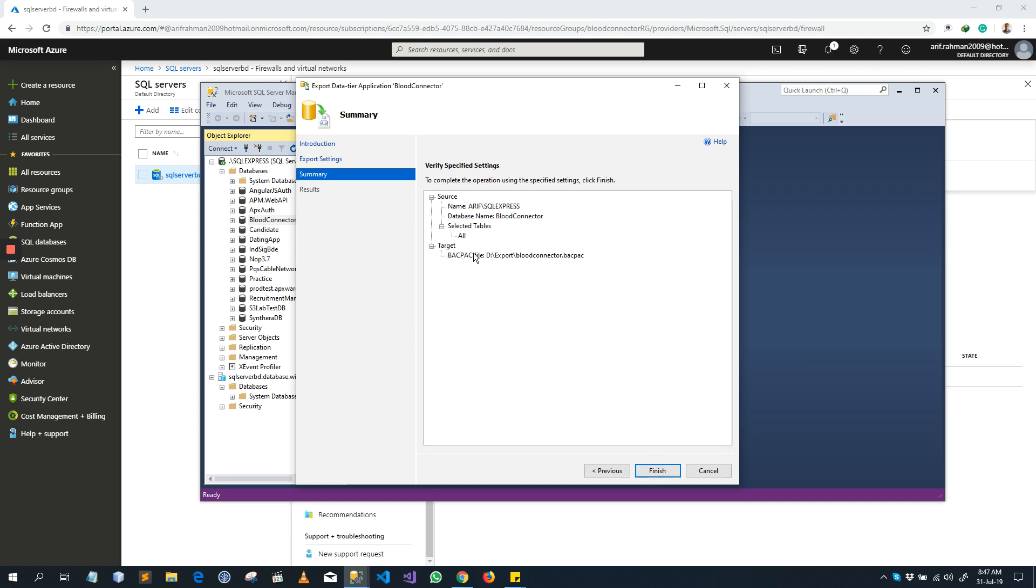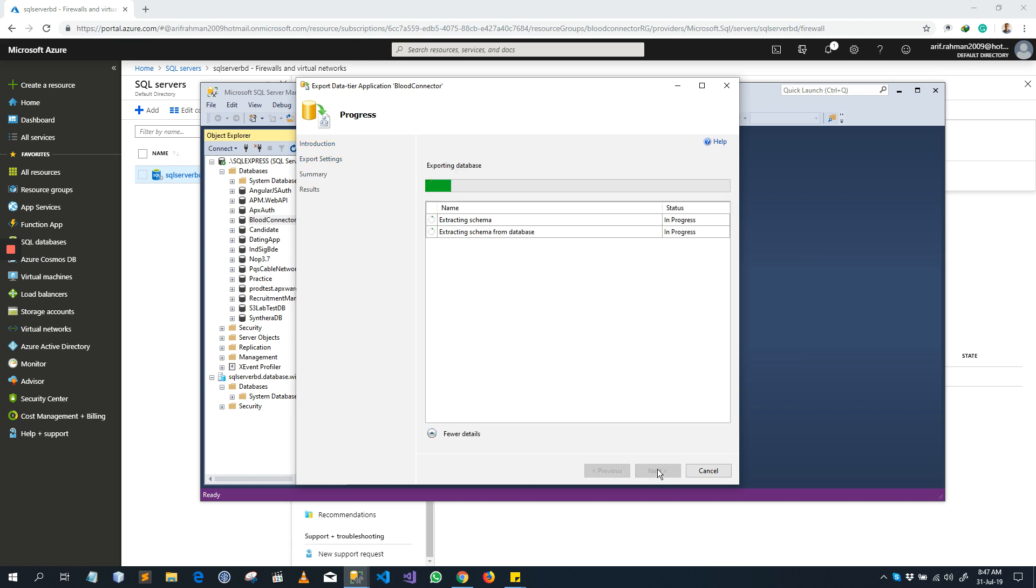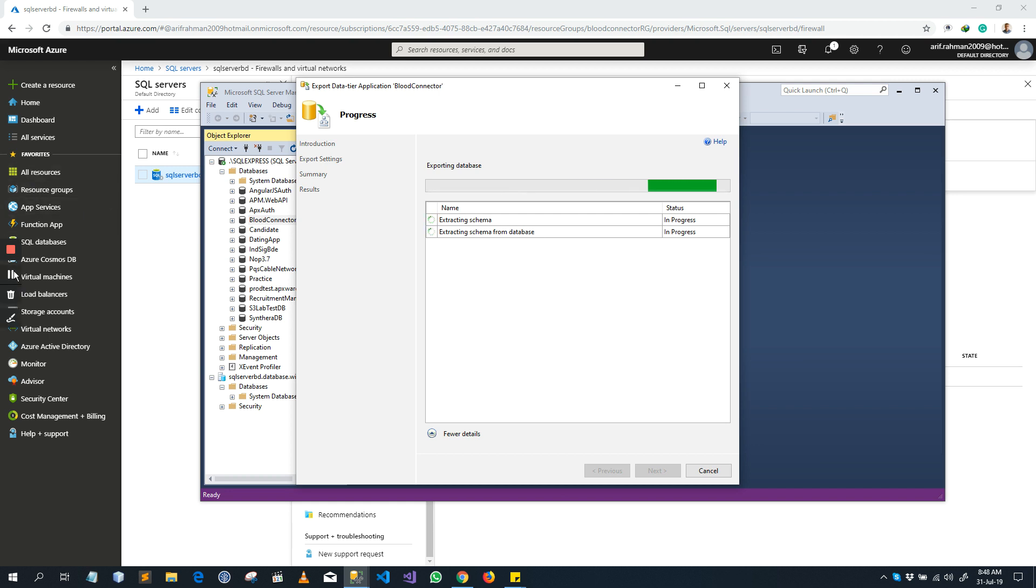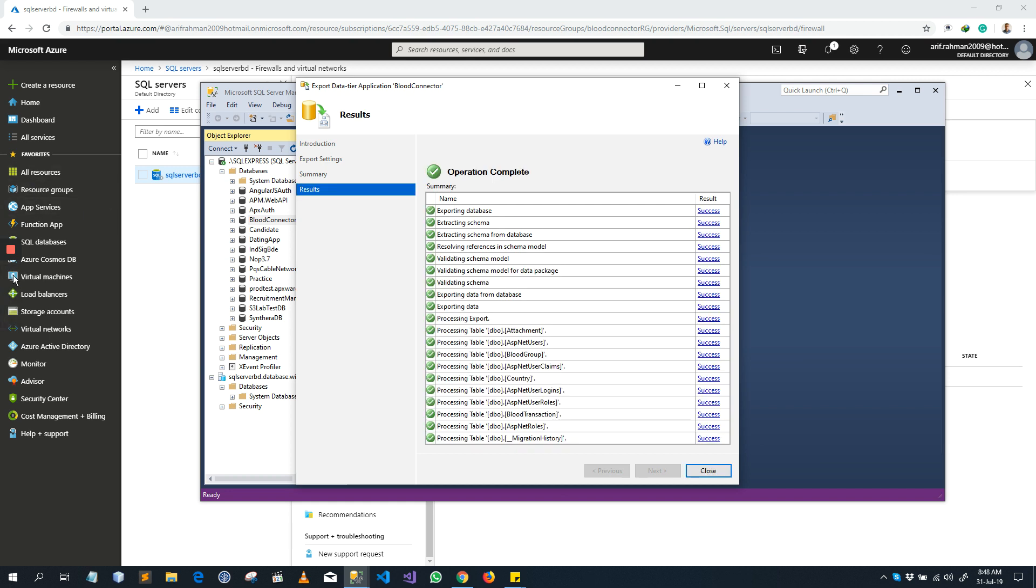You can see the summary where it is saving. Now click Finish. It shows us extracting schema, extracting schema from database. Now it is finished, all things are successful.